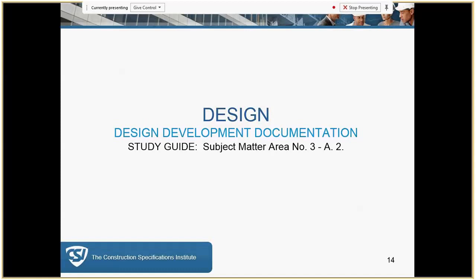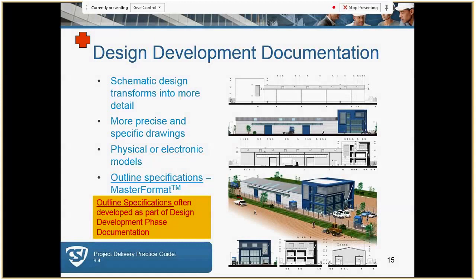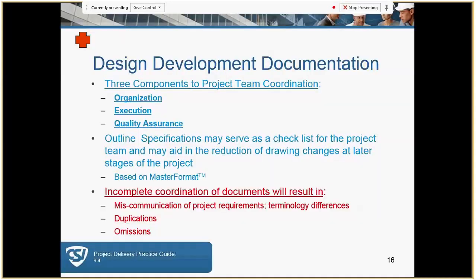Design development documentation: what's going to be involved is that the schematic design becomes more detailed. We're going to have more precise and specific drawings, there will be more physical or electronic models, and outline specs — again the plus sign and highlighted — are often developed as part of the design development phase. Regardless of what we do in actual work life, this is really the point CDT is referring to: they do include the outline specification phase as part of design development.